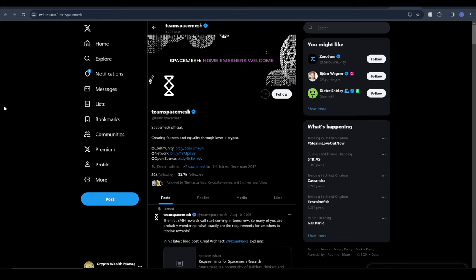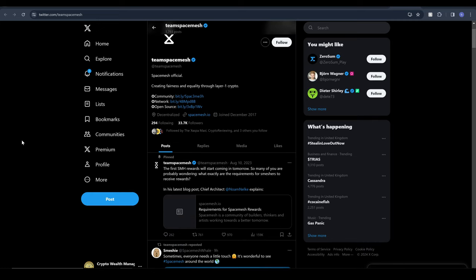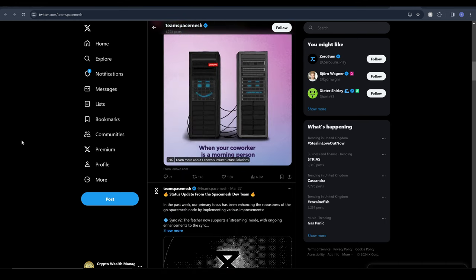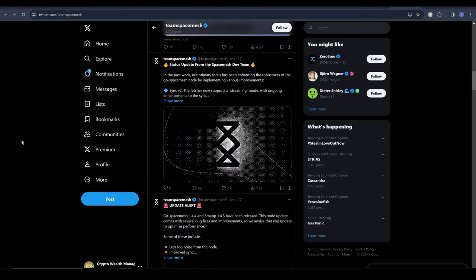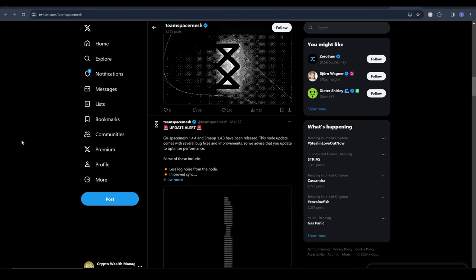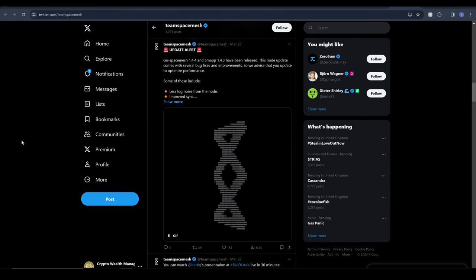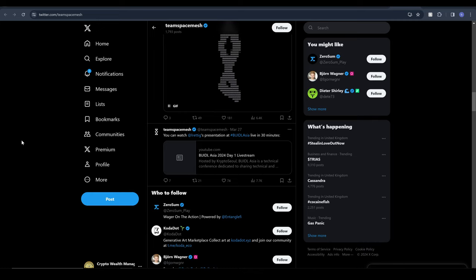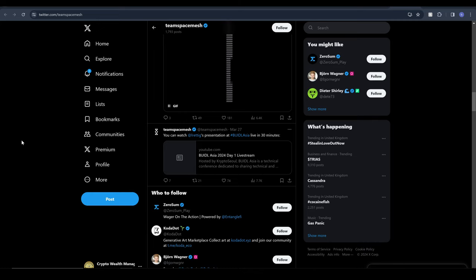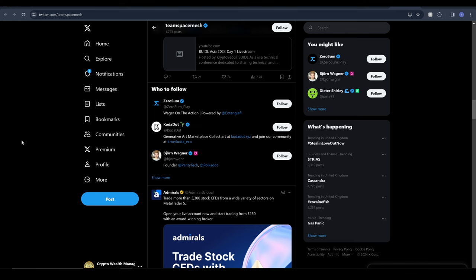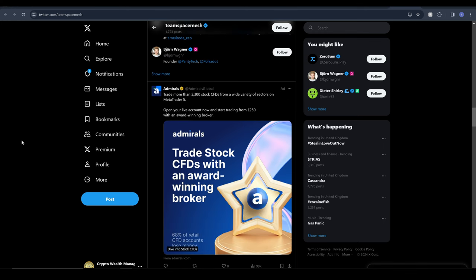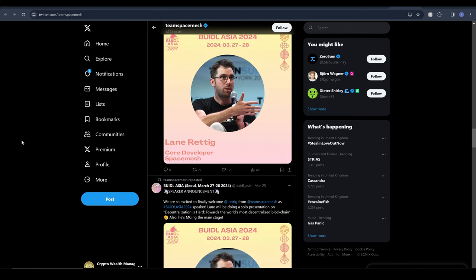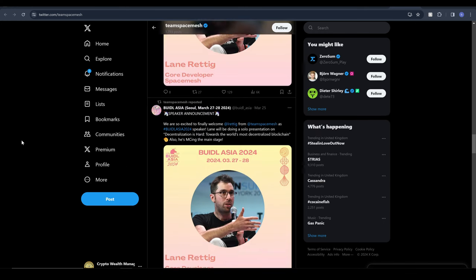In terms of community and social media following we can see that SpaceMesh has about 34,000 followers on Twitter and they're pretty good at updating their community regularly letting them know what's going on in regards to the project. In addition to this they have about 30,000 members in their Discord server which is absolutely huge and the community is very very active in there. Any questions you have regarding the project or mining or anything like that there's some active community members who are more than helpful to help out.